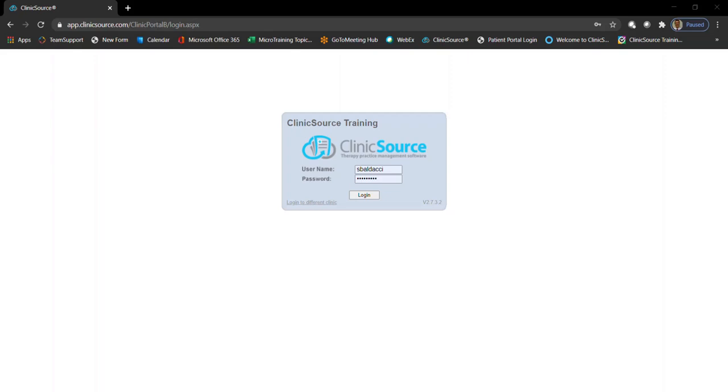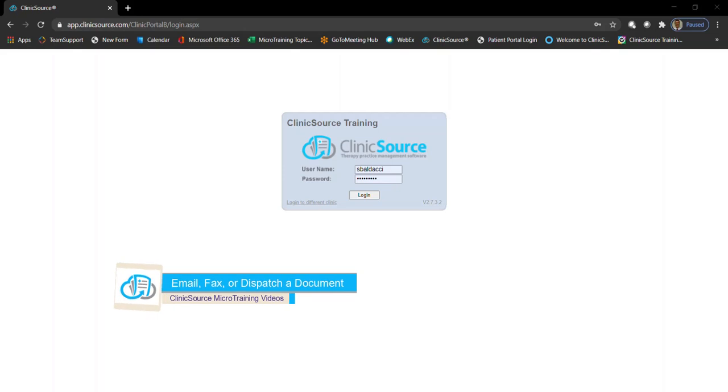Hi, welcome to ClinicSource Micro Training videos. Today we're going to be discussing how to email, fax, or dispatch a document from a patient's chart to the recipient.